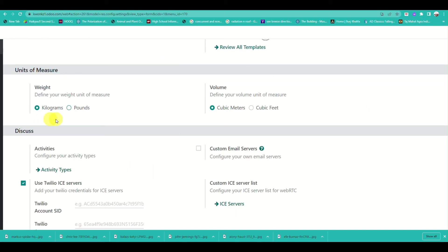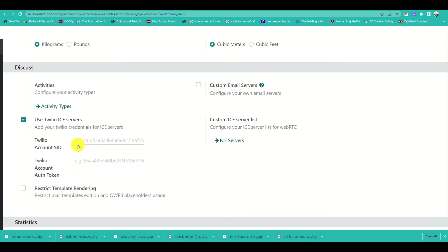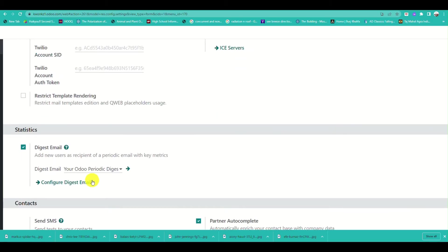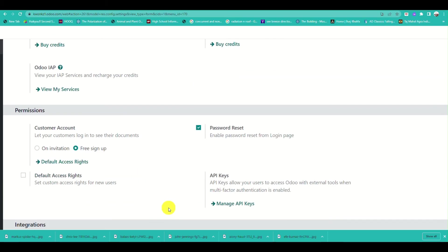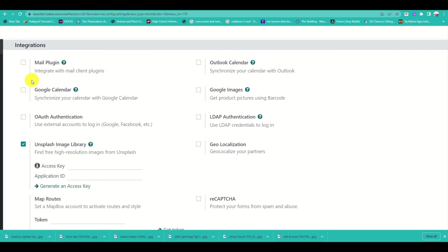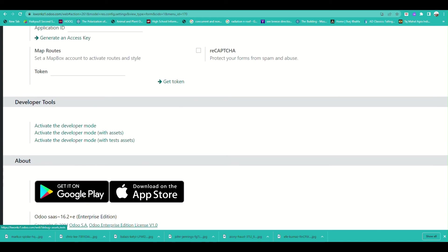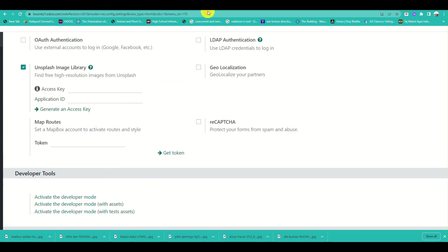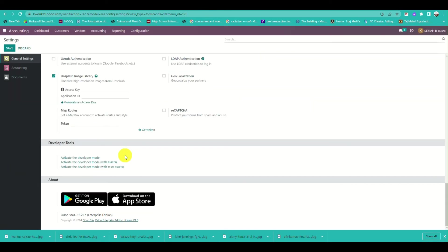Under account settings, you can modify what you need to measure for your business and adjust discussions, statistics, and context settings.